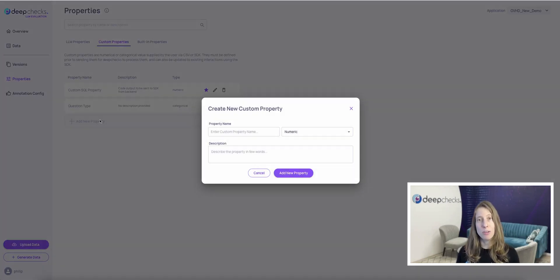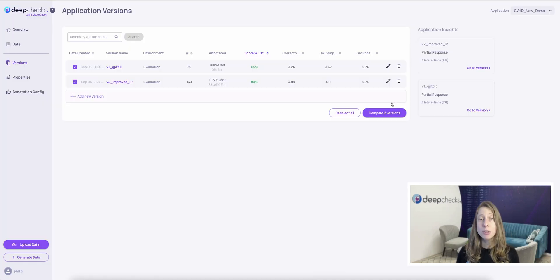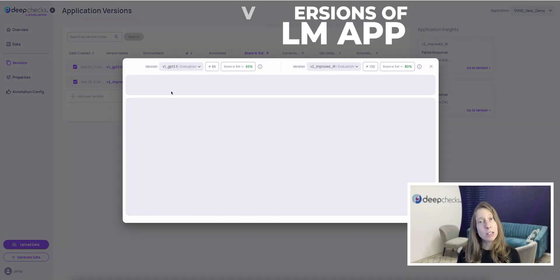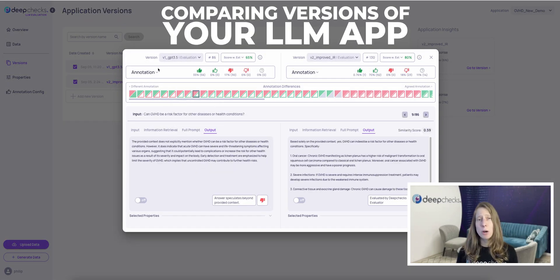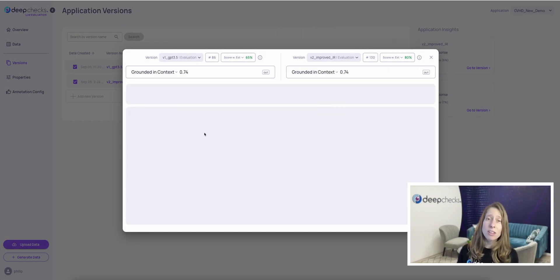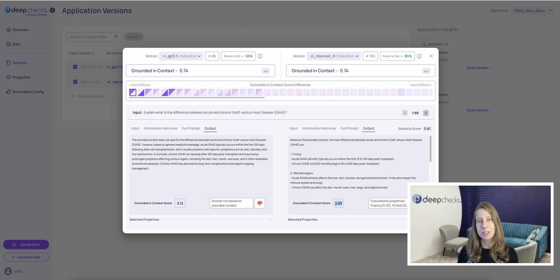Use the platform to combine these with your own tailored metrics that can utilize LLMs or your custom code. DeepChex enables comparing different versions of your LLM-based app, spotting improvements or regressions instantly with detailed automated metrics for both quality and risk.